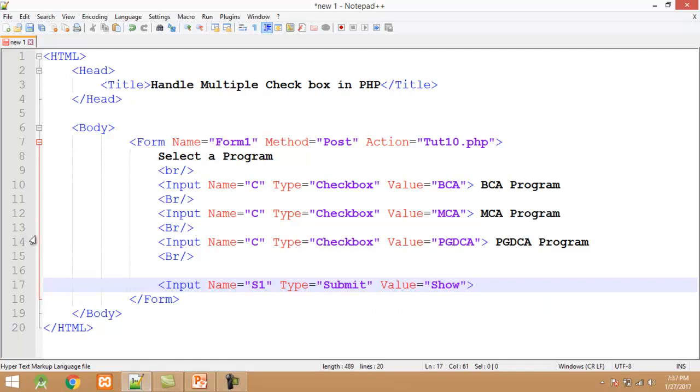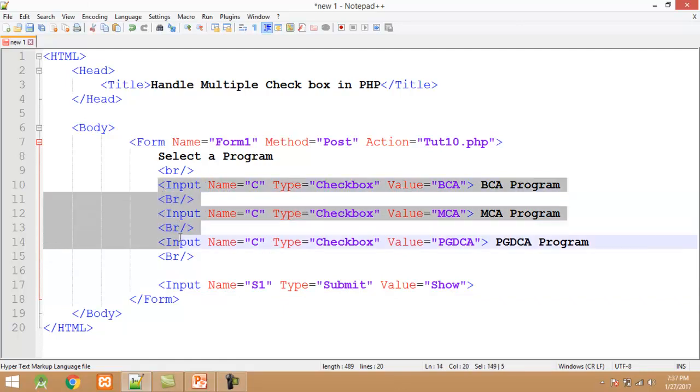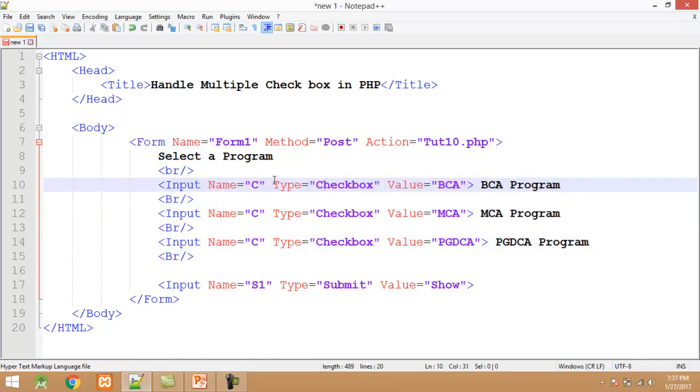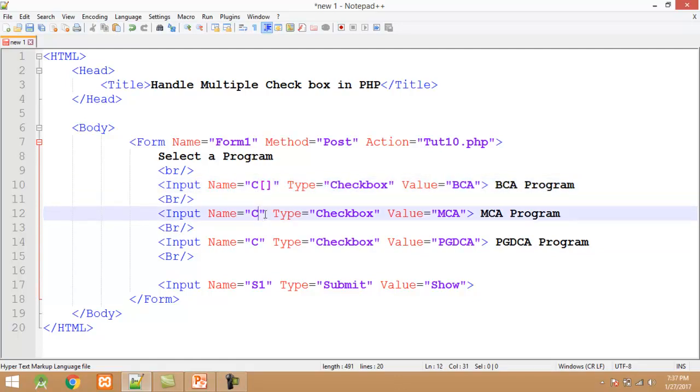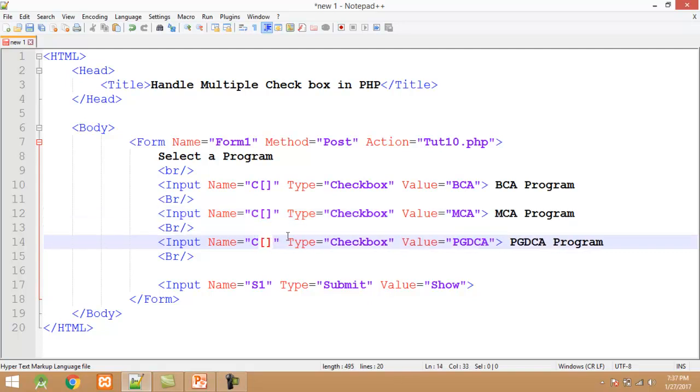When we create multiple checkbox into the PHP program, all the checkbox has same name. Like in this program you can see here all the checkbox has common name C. But when we create multiple checkbox in HTML we must assign unique array name to all the checkbox. Like in this program you can see here all the checkbox is a part of array and array name is C. After creating this program I save my program.